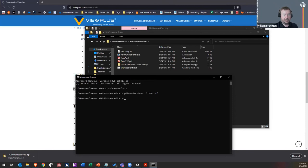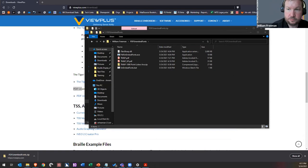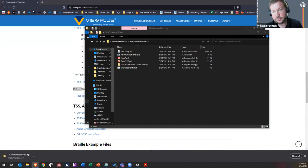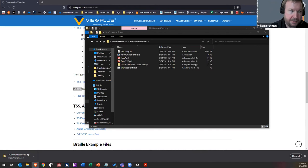A question comes in: is there a cheat sheet explaining how to do this? Yes — William drops it in the chat. It's from the Lighthouse and explains how to get PDF Unembed Font, how to use it with a mouse, and how to use it via command line.